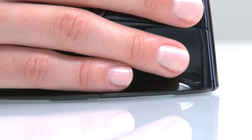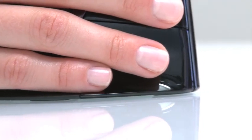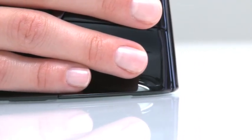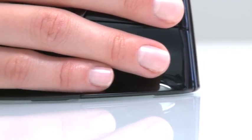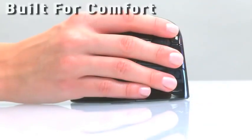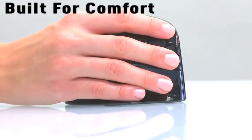A lip along the bottom of the Evoluent Vertical Mouse keeps the user's hand from rubbing against the surface of their desk, ensuring maximum comfort while using the handshake grip.